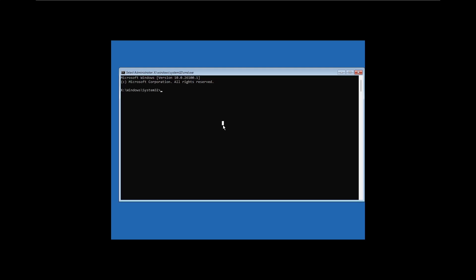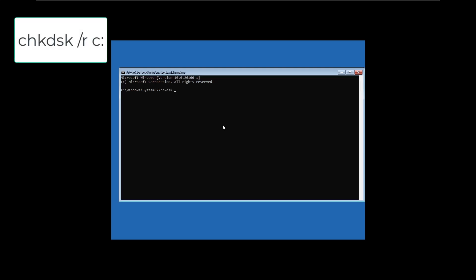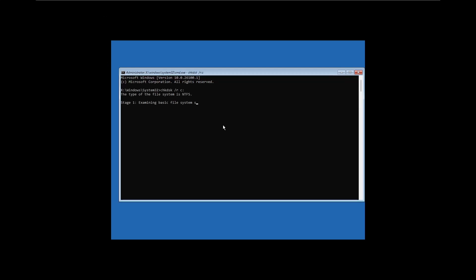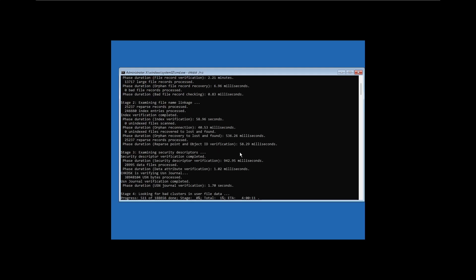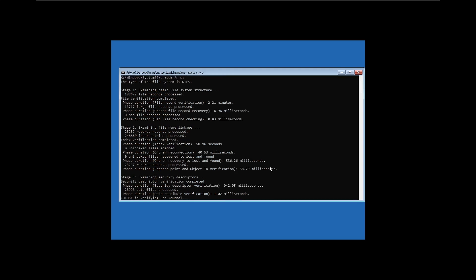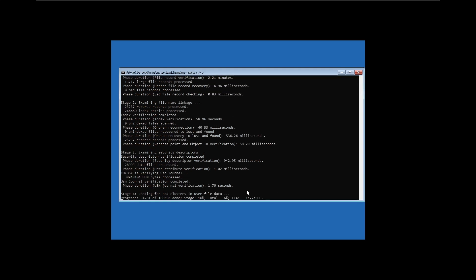Once you have Command Prompt open, type the following command and press Enter: CHKDSK space slash R space C colon. This will scan the C drive for errors and repair any bad sectors. This process may take some time depending on your hard drive size. Once it's done, restart your PC and check if Windows boots properly.